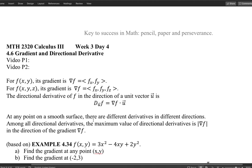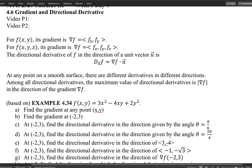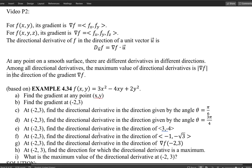Those seven lines essentially offer the summary of section 4.6 on gradient and directional derivatives. Now let's work through example 4.37 from the textbook, with some additional topics combined. This is the function given — it's a function of two variables representing a surface. Part a asks us to find the gradient at any point.